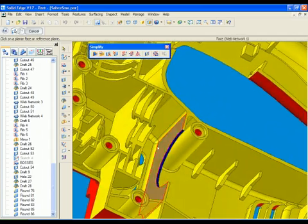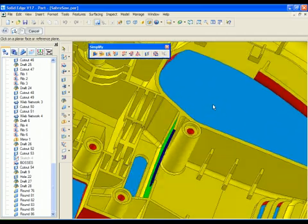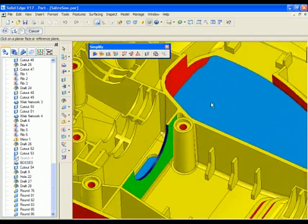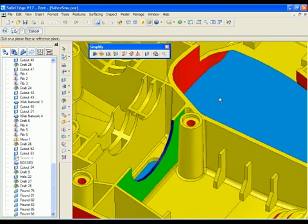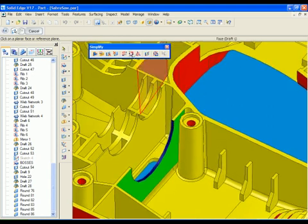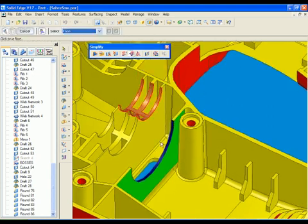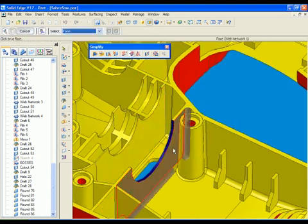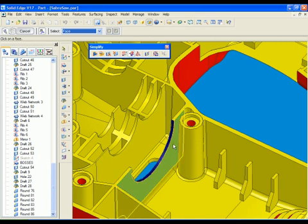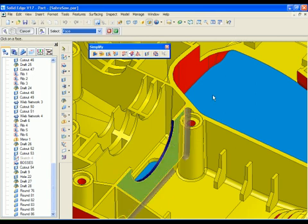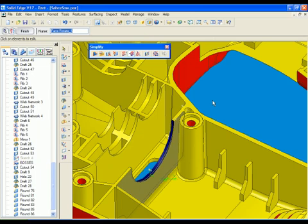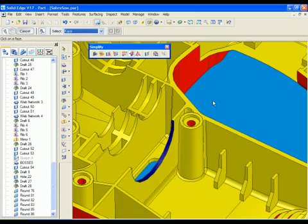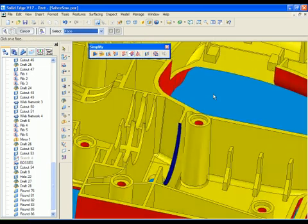Draft face analysis indicates if parts can be manufactured. Quickly make changes to complex models, including hole size, rounds, and draft angle. When adjustments are made, adjacent geometry is amended without additional work.